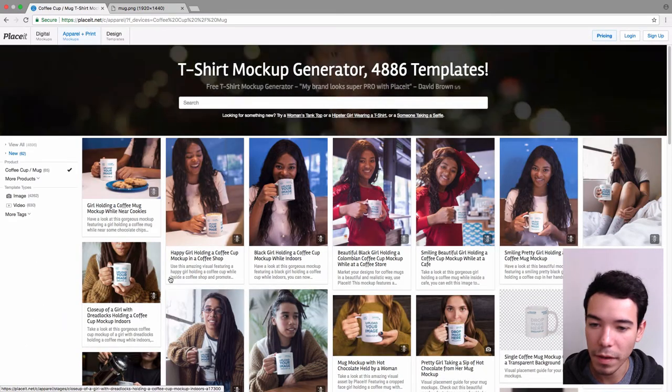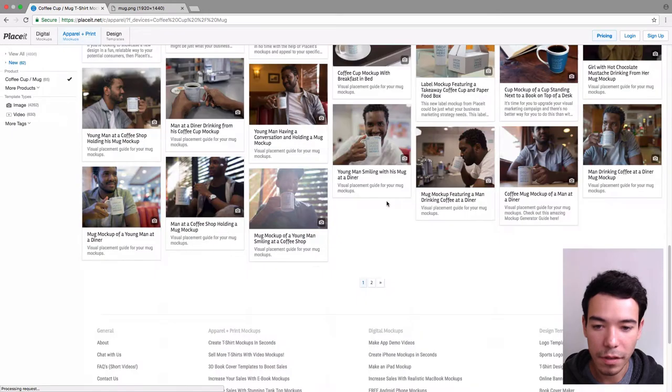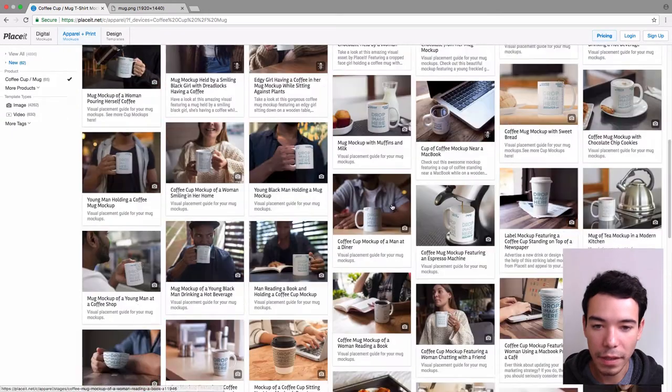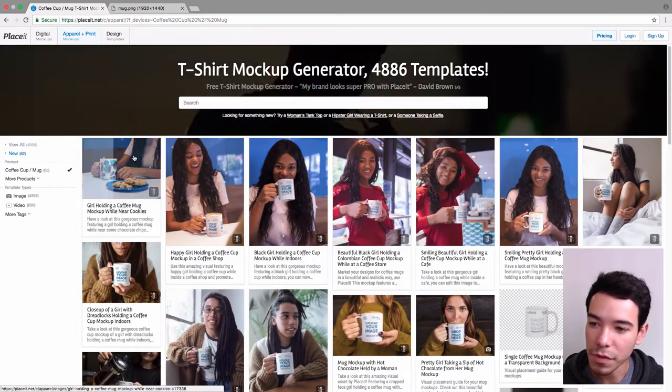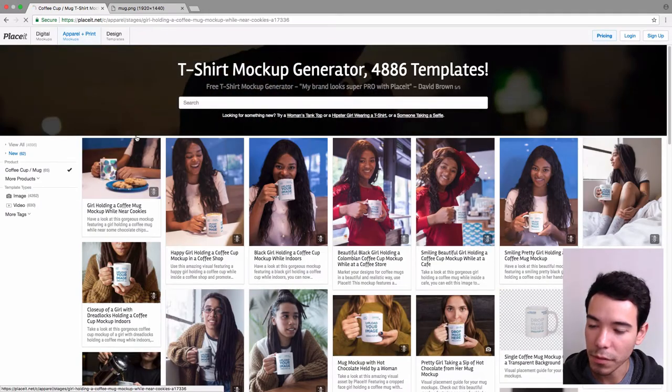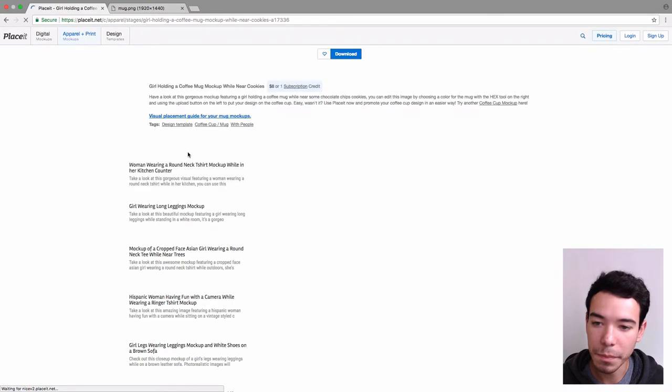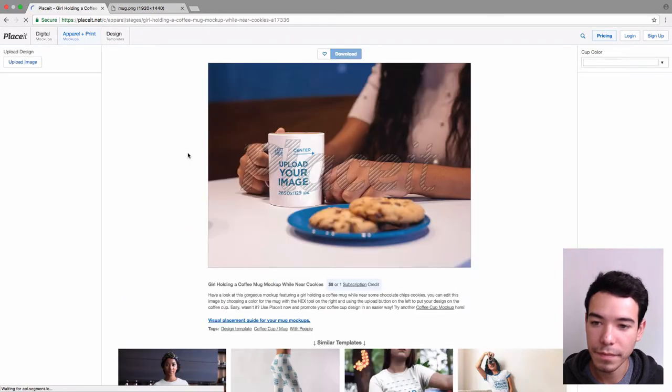And you can just scroll down here until you find the one you like. There are several pages. I'm just going to use this one for this tutorial here.